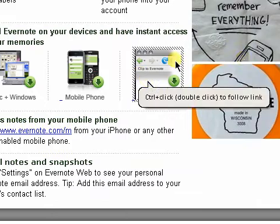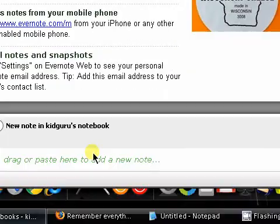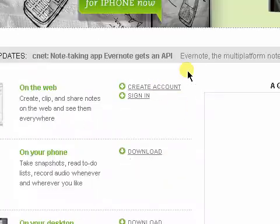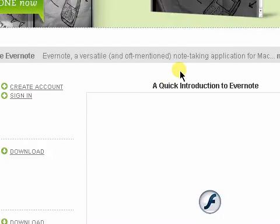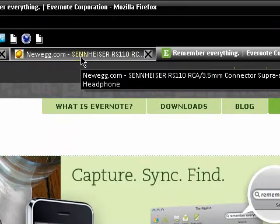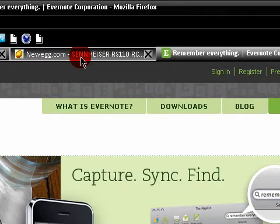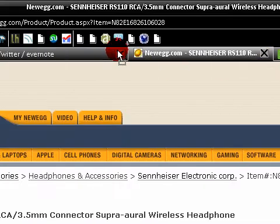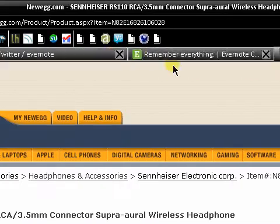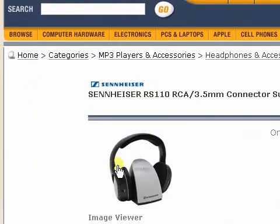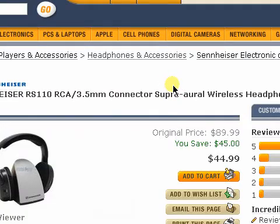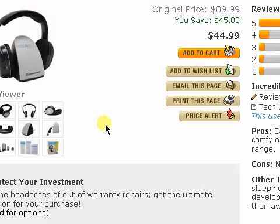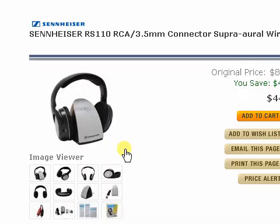What's the web clipper? The web clipper is really cool and it integrates into your browser, whatever browser you're using. For example, let's say I'm browsing the web at a friend's house on my laptop, and I see these headphones I have bookmarked - the Sennheiser RS110. These are really cool wireless headphones.